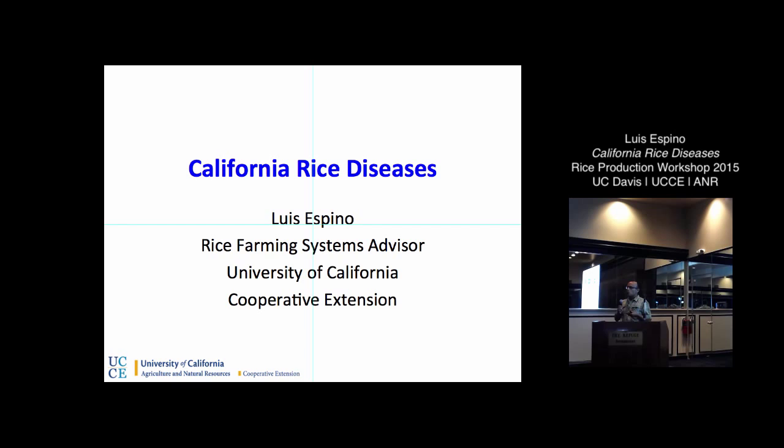Because of our dry weather and lack of rainfall during the season, we don't have as many diseases as other parts of the world, or even here in the southern United States where they get rainfall during the growing season. So we just have a handful of rice diseases. However, they can in some cases be very severe and cause yield losses.